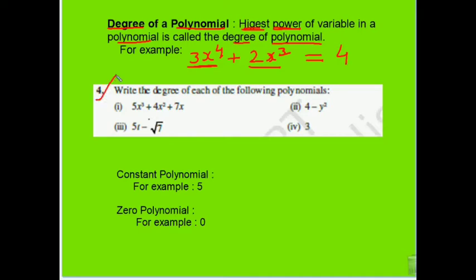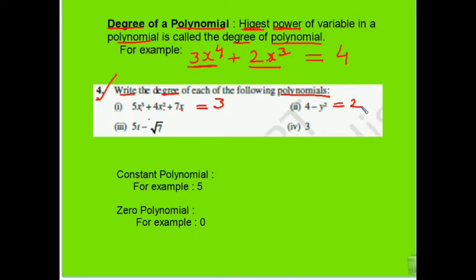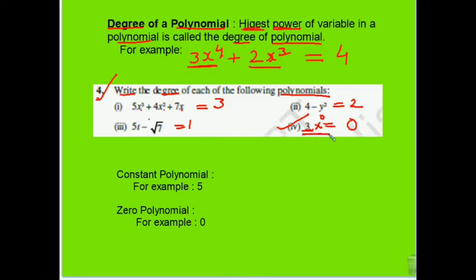Using this concept, we follow exercise question 4: write the degree of each of the following polynomials. The first has degree 3, the second has degree 2, the third has degree 1. For the last one, there is no variable — but we can write x⁰, so the degree is 0. From this we learn about constant polynomial: numbers like 3 or 5 are constant polynomials — any fixed-value constant is a constant polynomial.